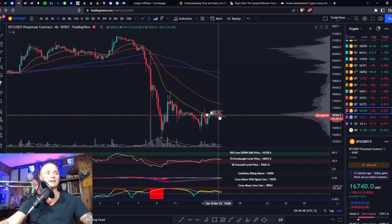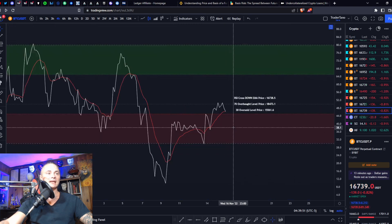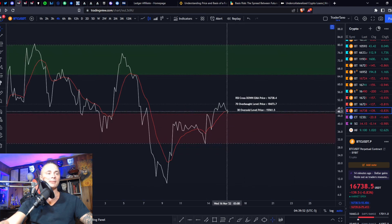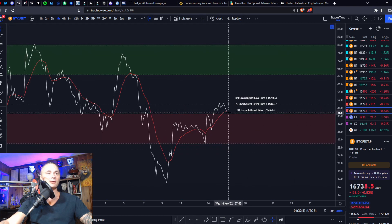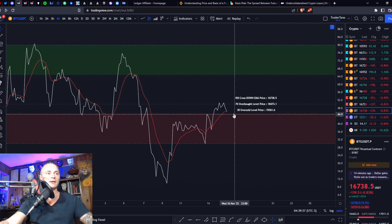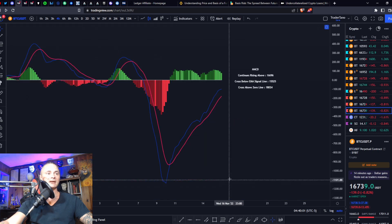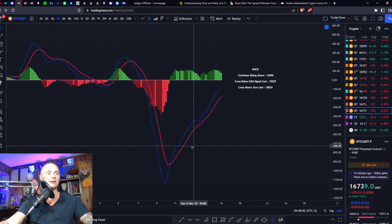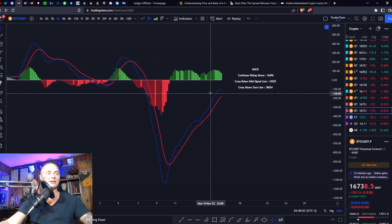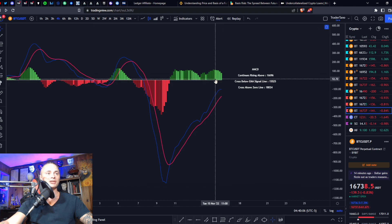Once again testing that top of the bearish control zone, but we do have support under us right now — we have this signal line. If we do process and enter back into the bearish control zone, that is not going to look good. MACD has pretty strong upside curvature but we're starting to curl over.